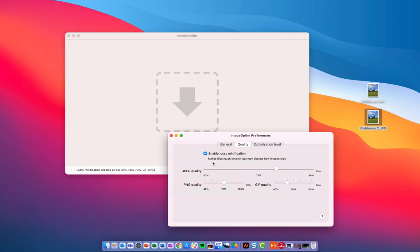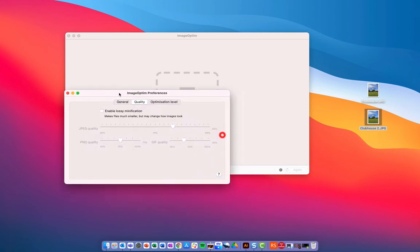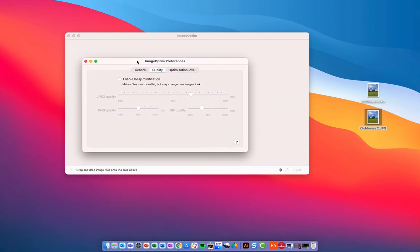The interesting thing here is we have enabled lossy minification, and what it says here is that makes files much smaller, but may change how they look. Essentially, what this is going to do is it's going to compress your image, and it may alter the appearance to try and reduce the file size. If you want to use lossless compression, which means it compresses the image and will remove unnecessary pieces but without a drop in the visible quality, then you'll want to make sure this isn't checked. But what this means is whilst you'll have a higher quality image, the file size will be considerably higher.